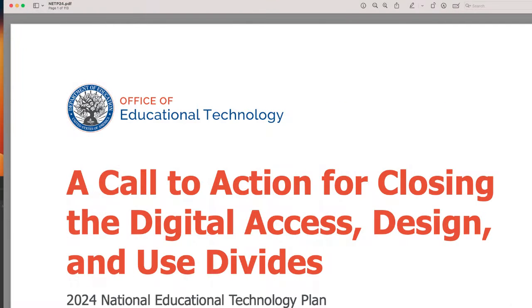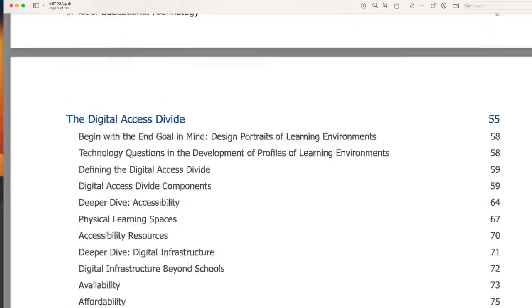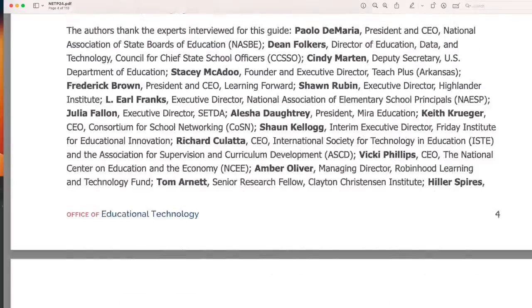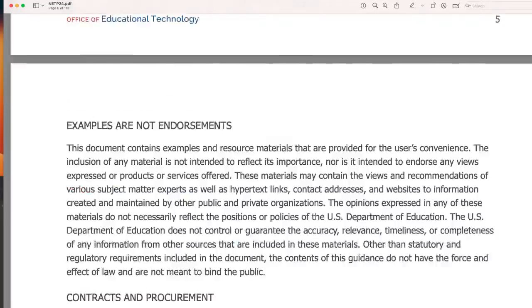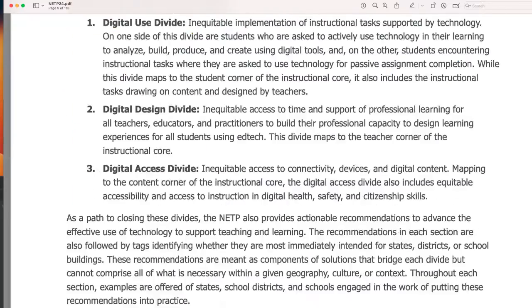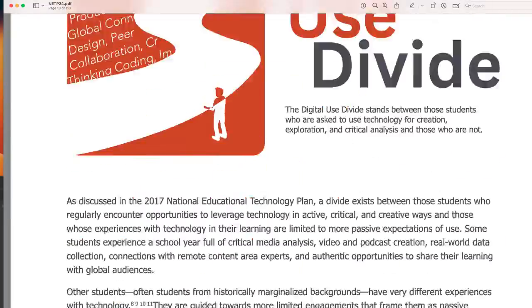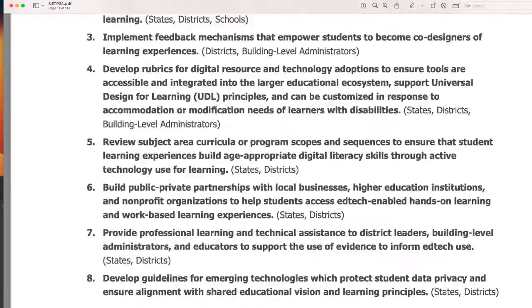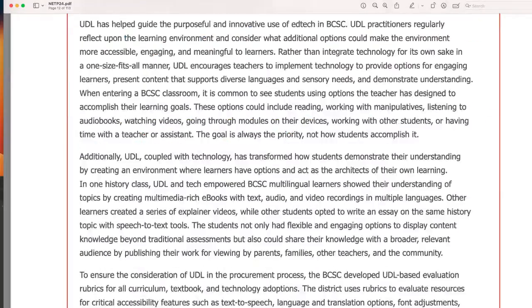So here is a really long PDF file that I have. It's the National Education Technology Plan. And you can see that there's a lot of text in this document.